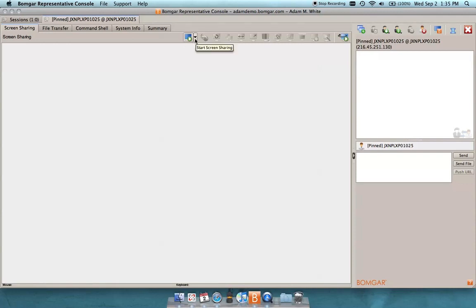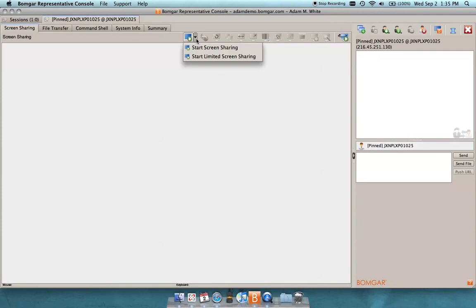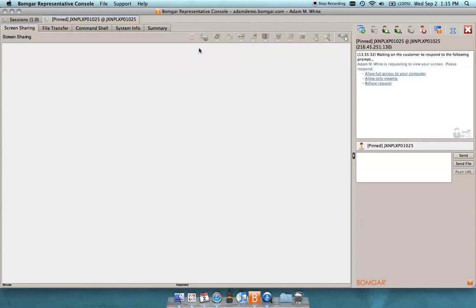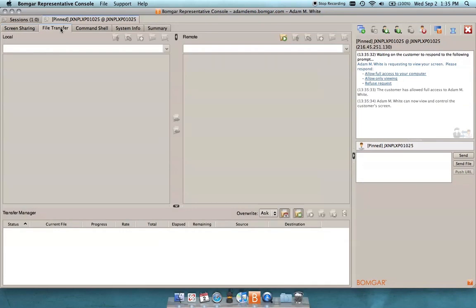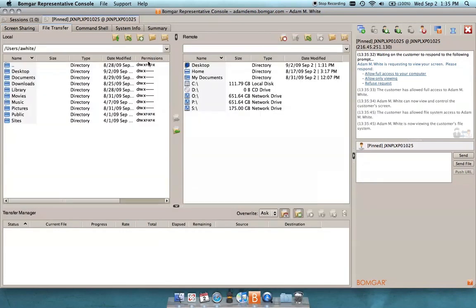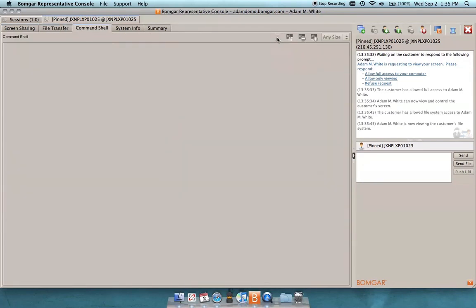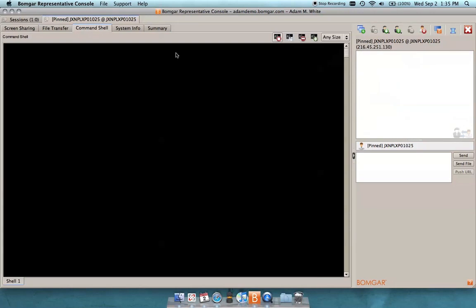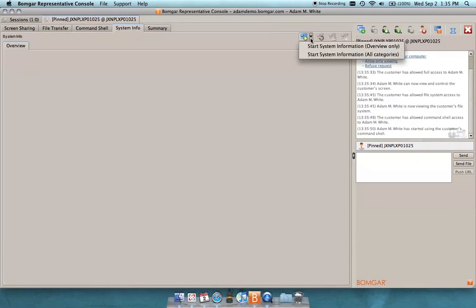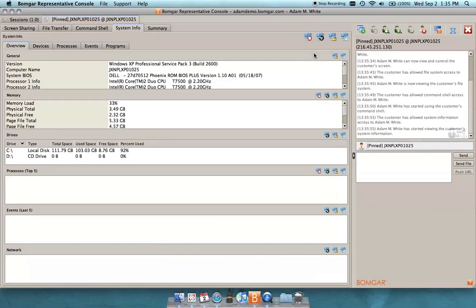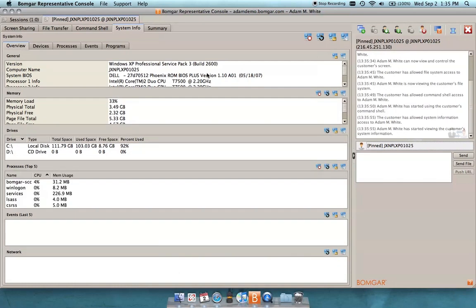So as we see this new tab, I have actual access to this system so I can start screen sharing, for example. This will automatically give me access to this system just based on the permissions that I've set up for myself as a representative. So likewise, I have the ability to go directly into file transfer without requiring an end user to be there. Same for command shell and also system information, pulling information real time from this remote system, and I can do this in an unattended fashion as we've seen through this jump client.